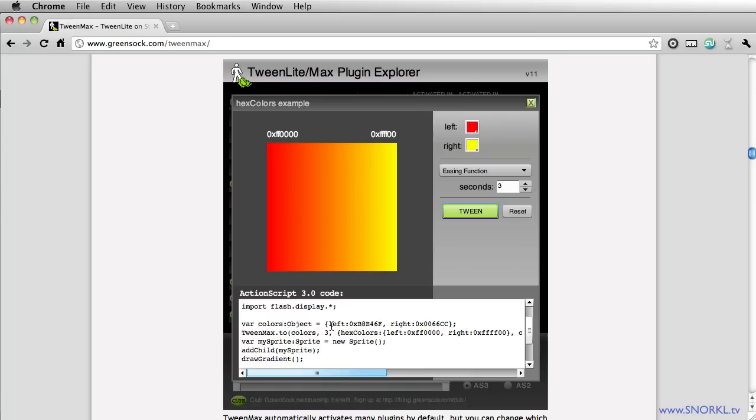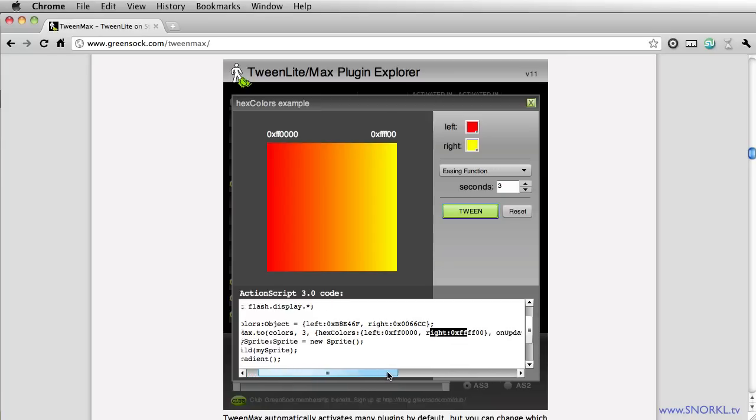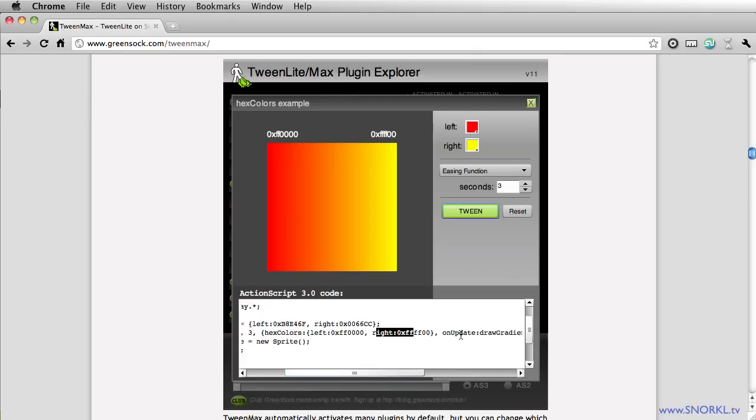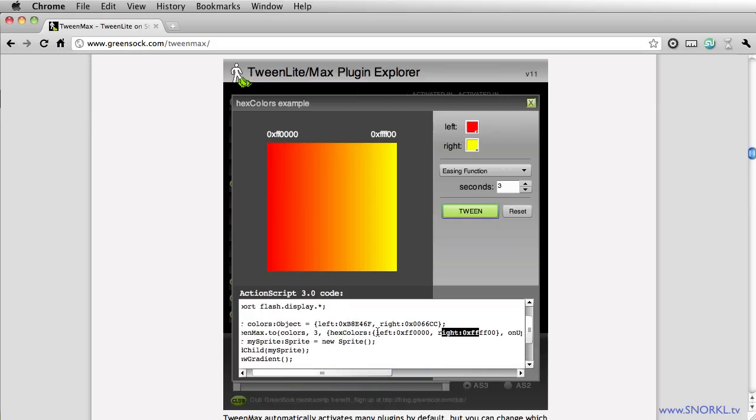There's a colors object that has a left property and a right property. And then TweenMax is calling the hex colors plugin to tween that left property and the right property. And then on update it's calling a function that renders a gradient using those new tweened properties left and right.